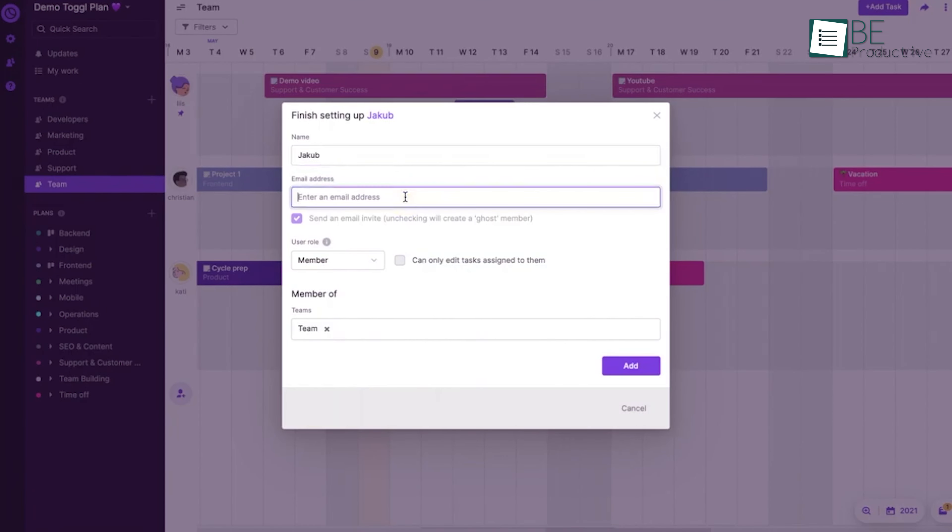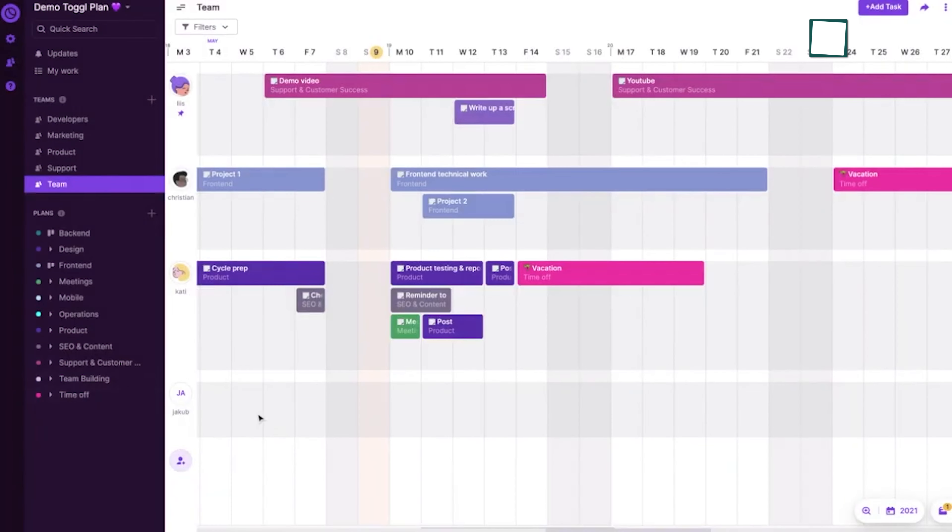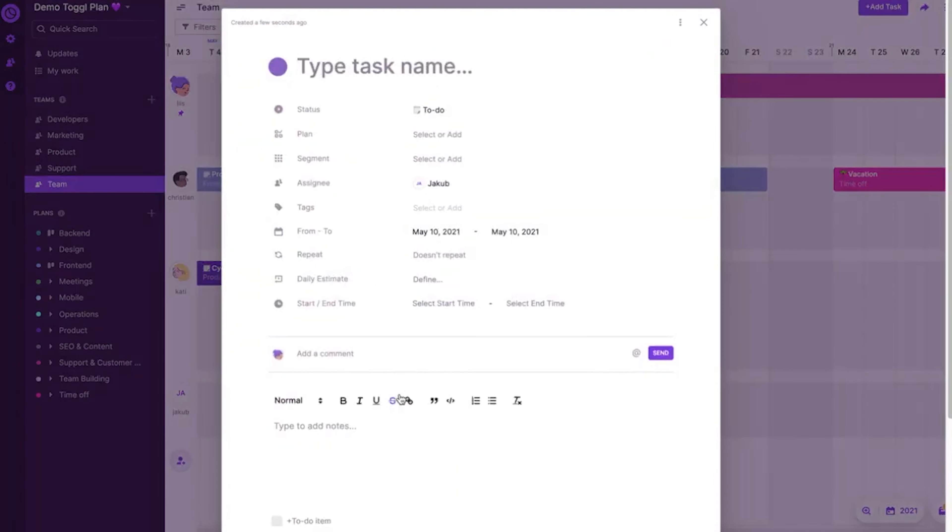This app is perfect for agencies, consultancies, and implementation teams needing efficient visual project and resource management.